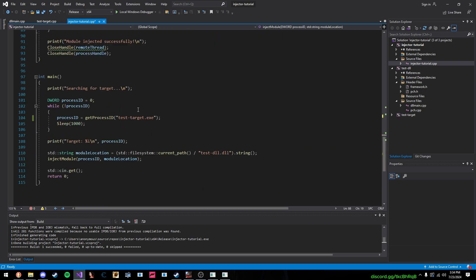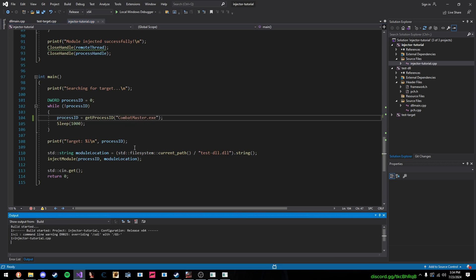And, yeah, that's pretty much it. So, we can also test this on Combat Master, just to show you. So, we'll change CombatMaster.exe. And now, oh, I need to close this.